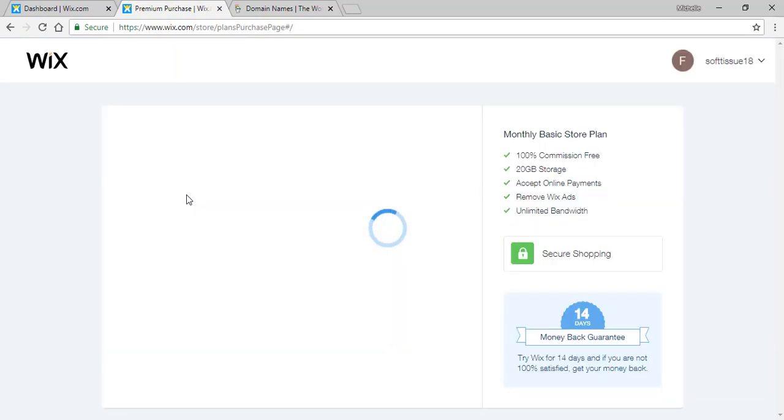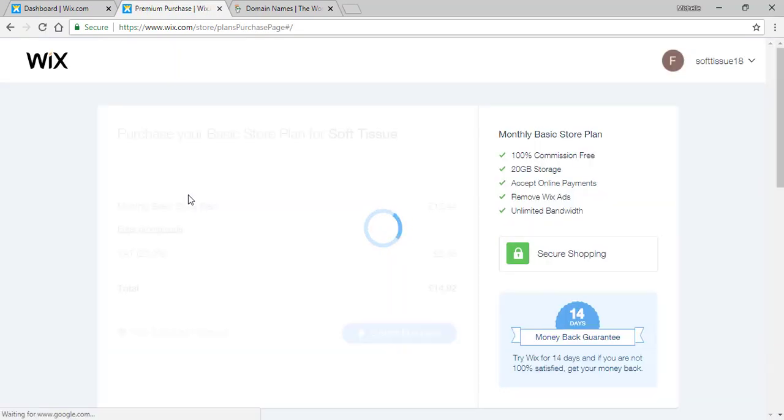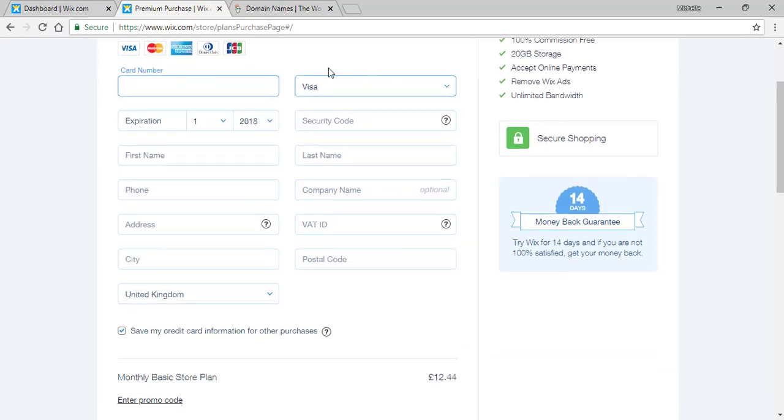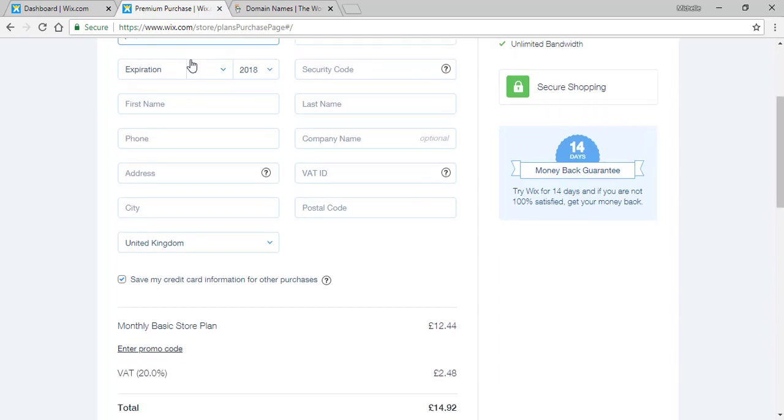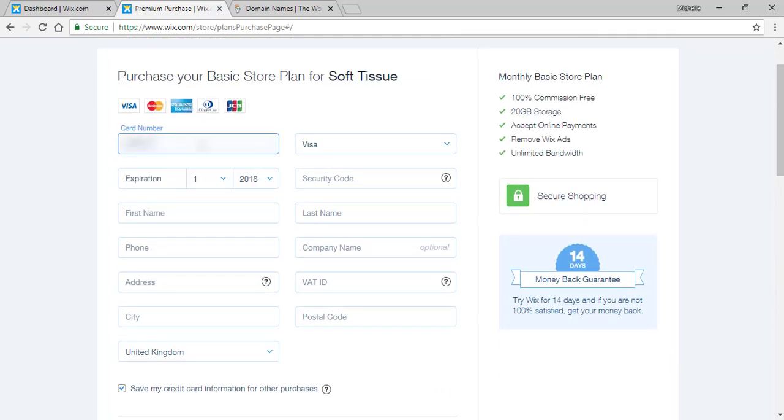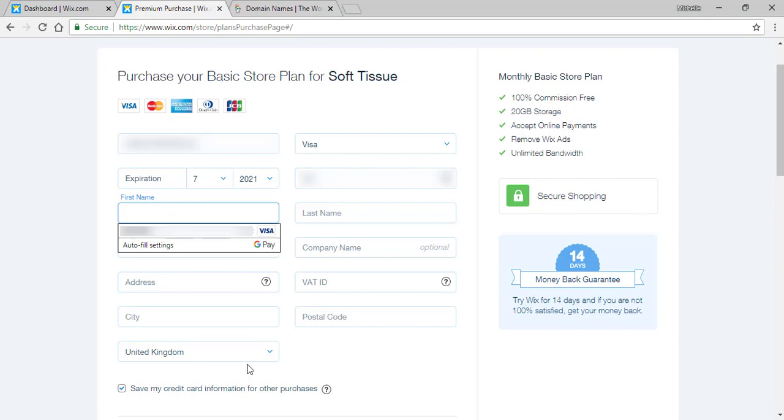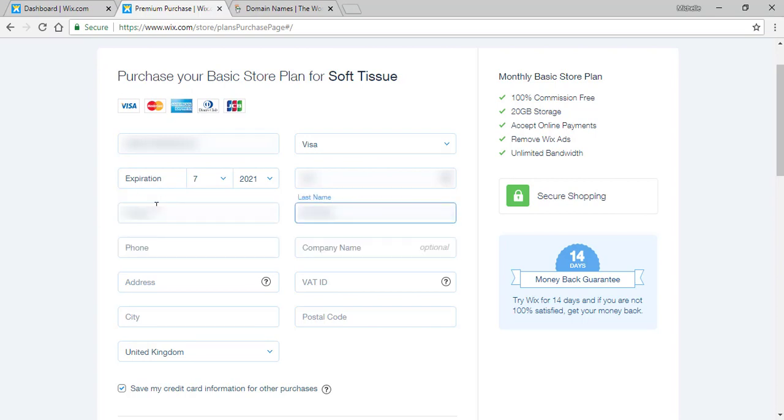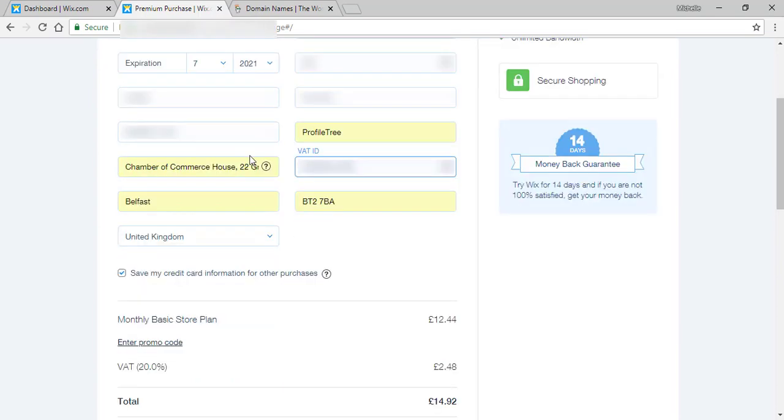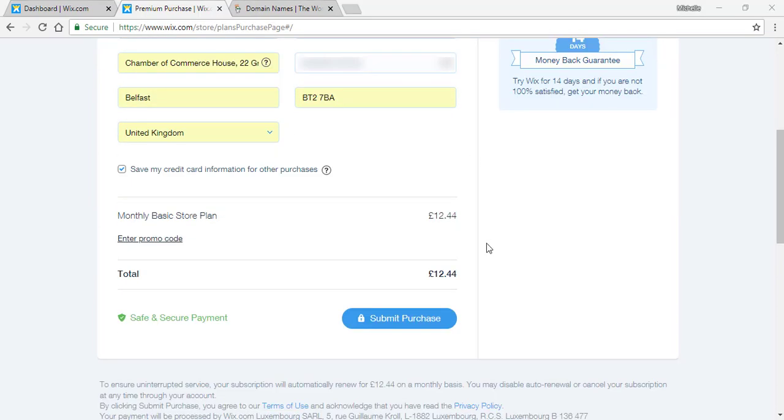Once you have selected your plan and your subscription you will have to enter all your details and all your payment details. Once you have entered all your details you'll simply click on submit purchase.